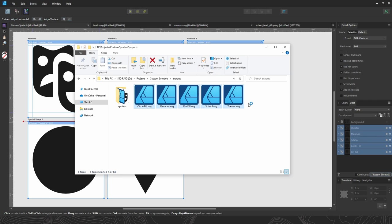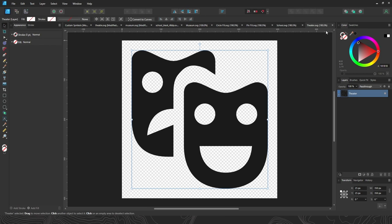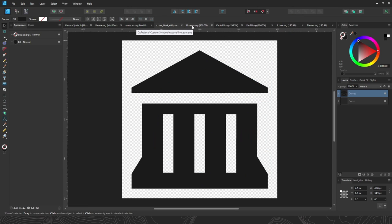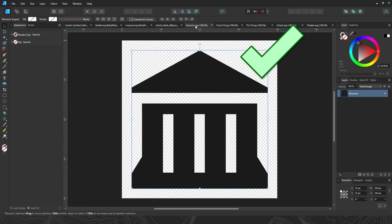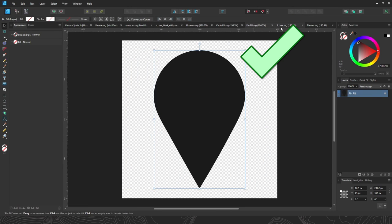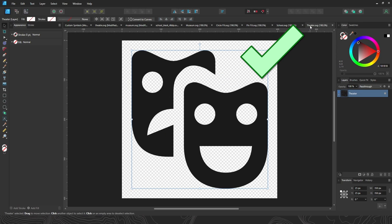Just open those. These are the originals. These are the new ones. Clean, consistent, all sized the same, all nice and centered, ready to go, ready to import into ArcGIS Pro.